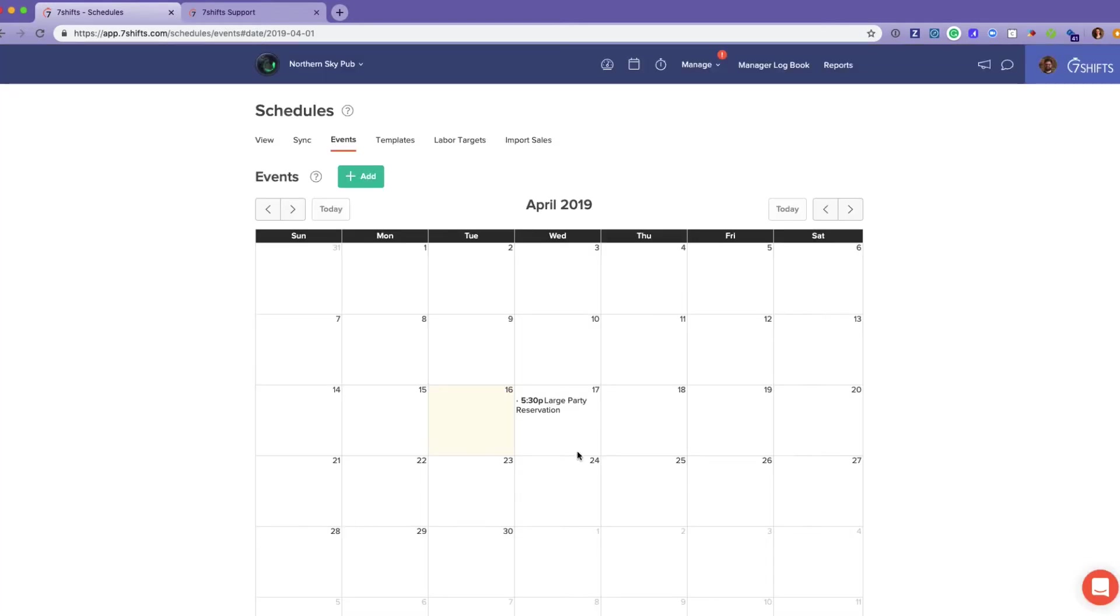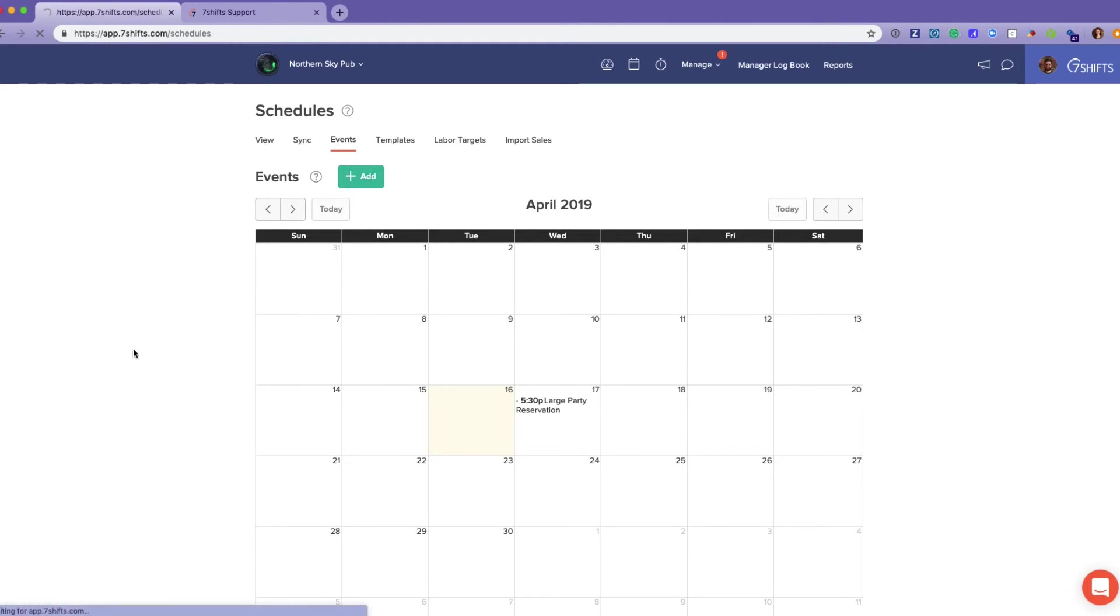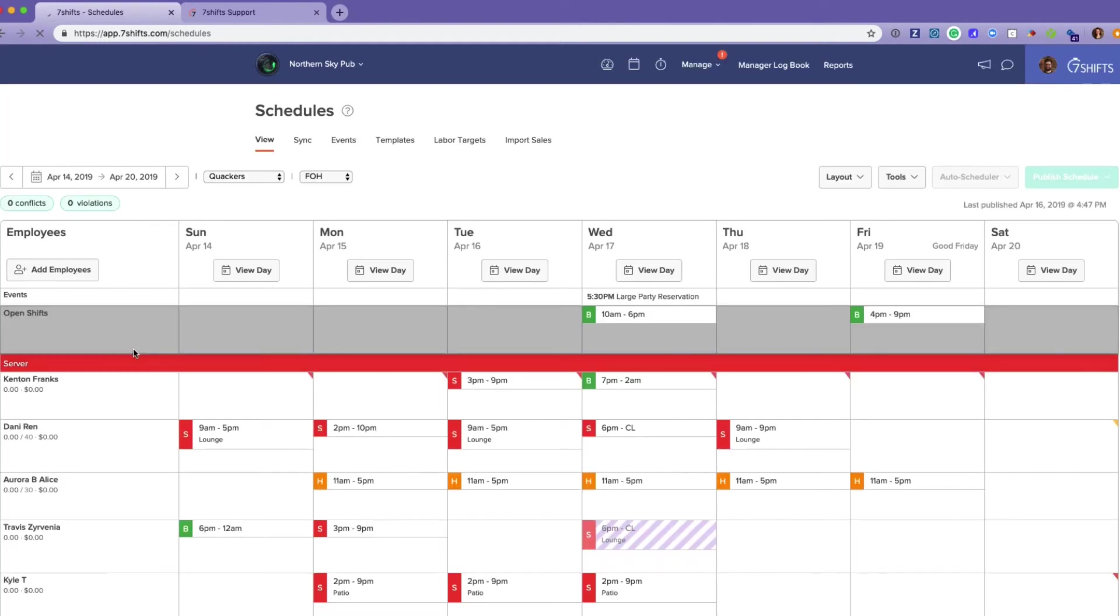Save. Employees will also have access to view these events. Only admins and managers can create them, but employees will be able to view them on the daily schedule.